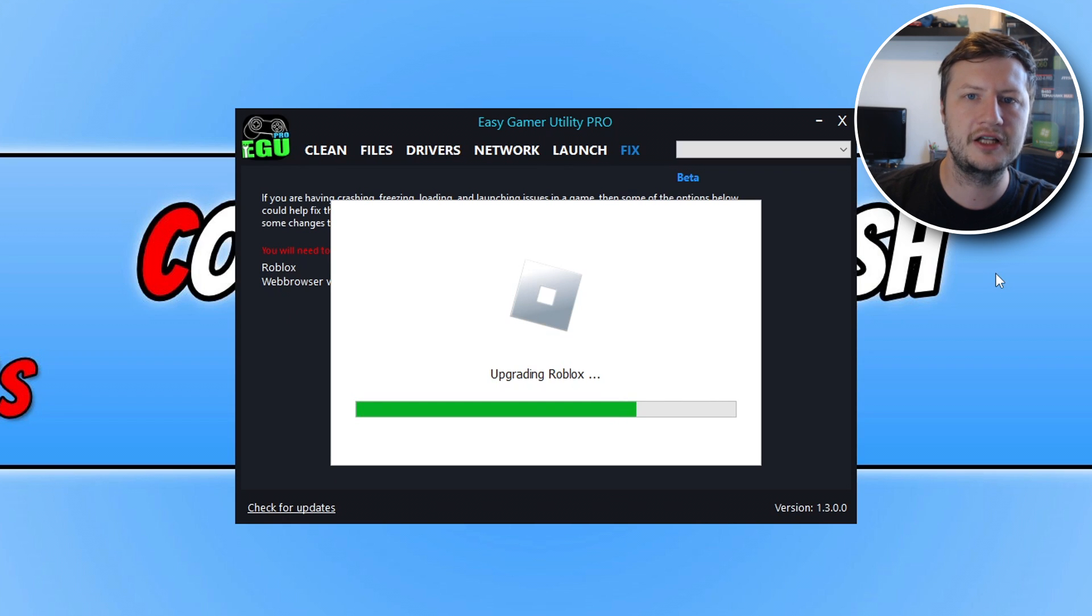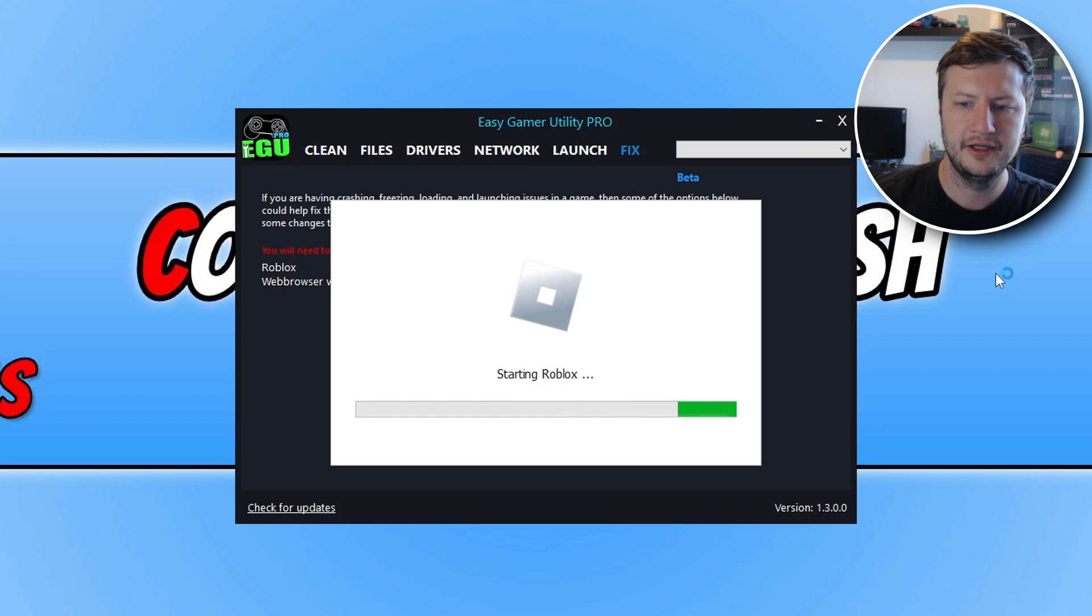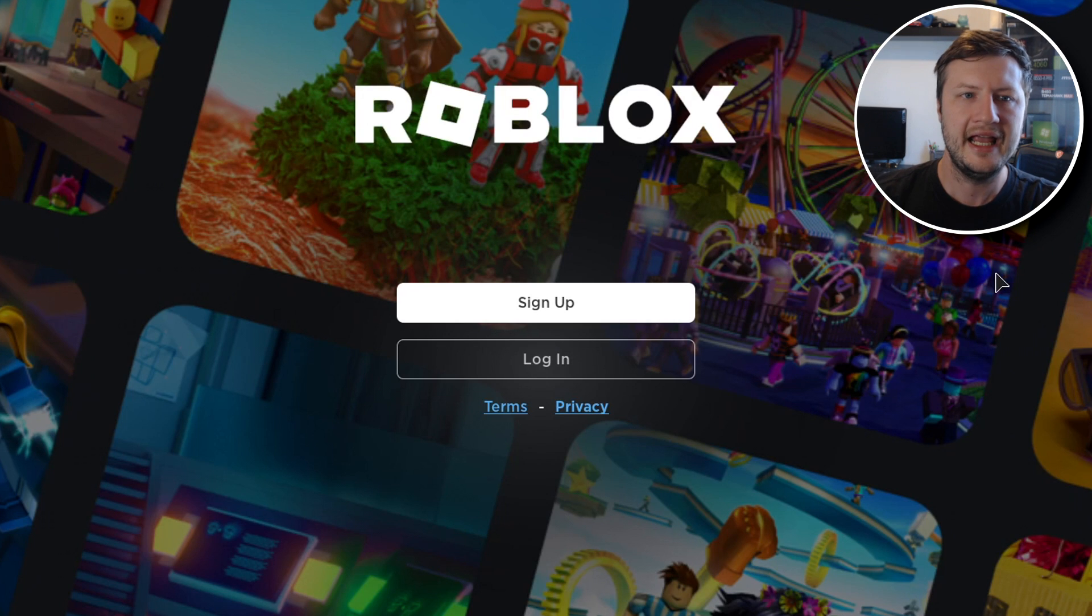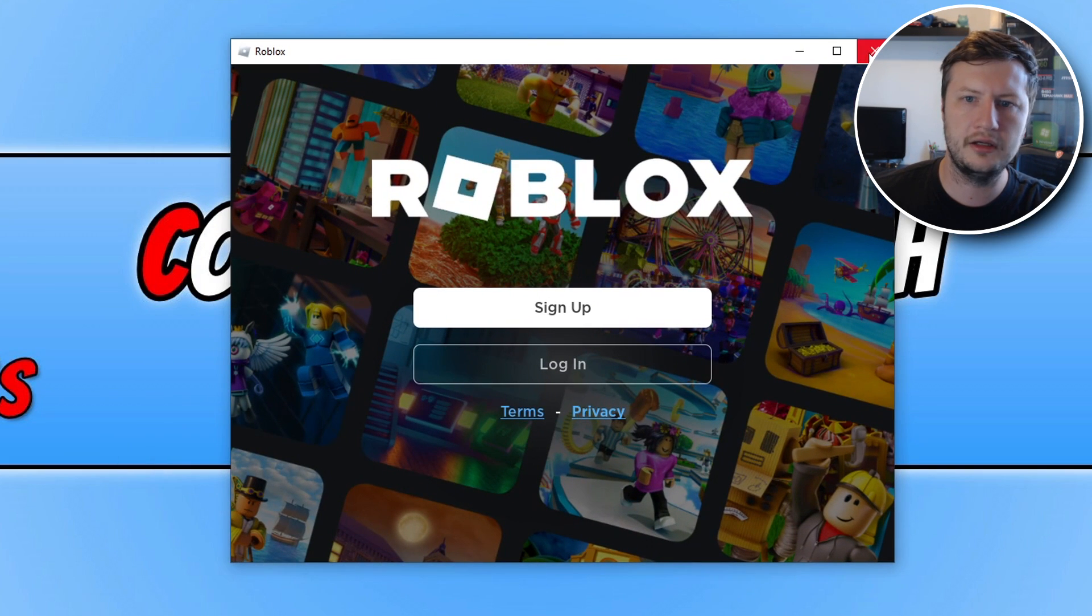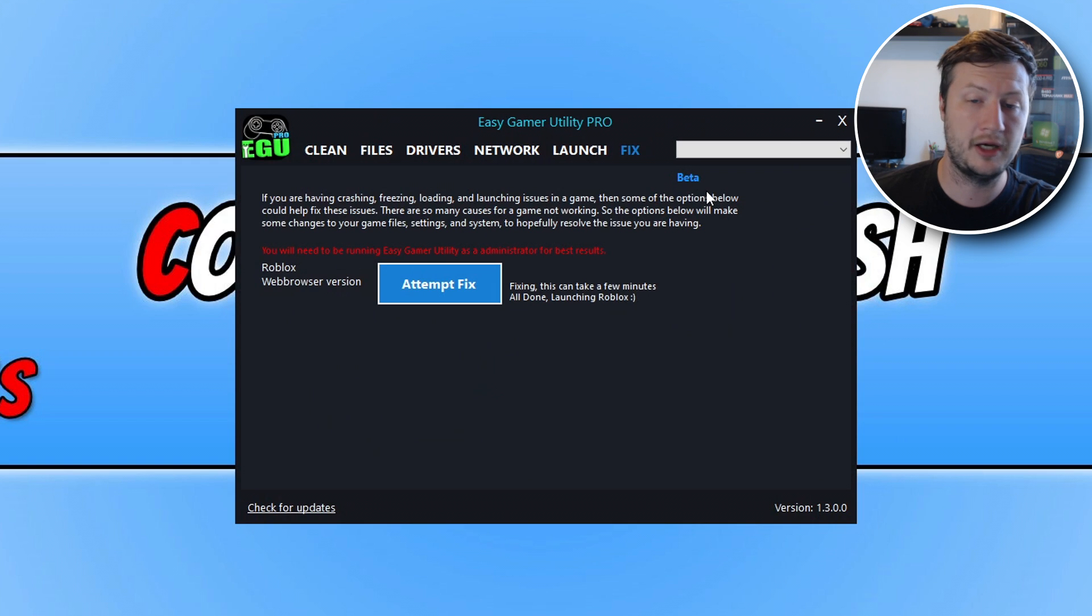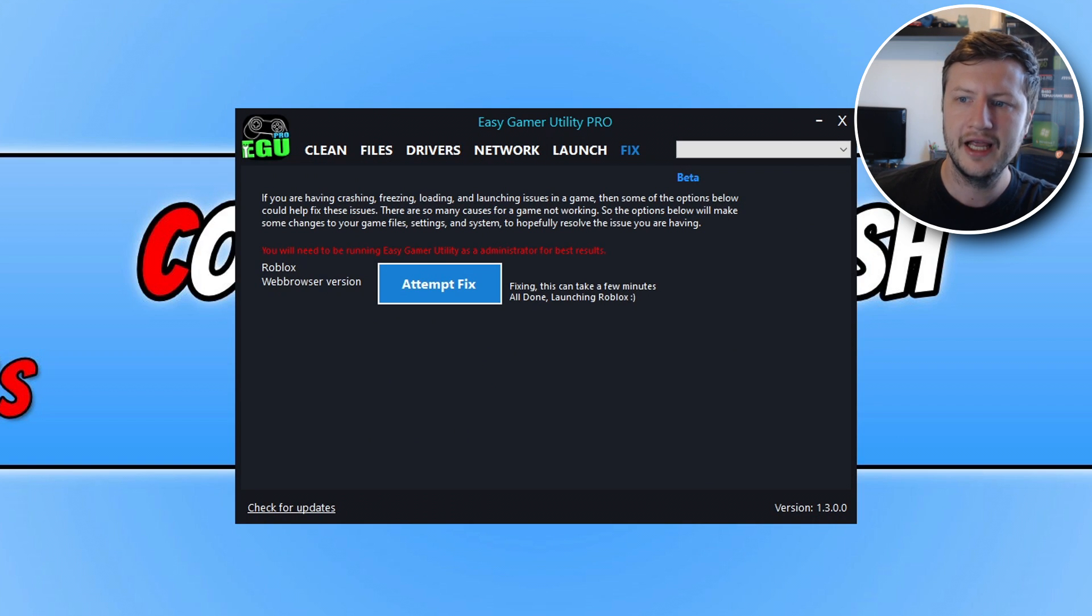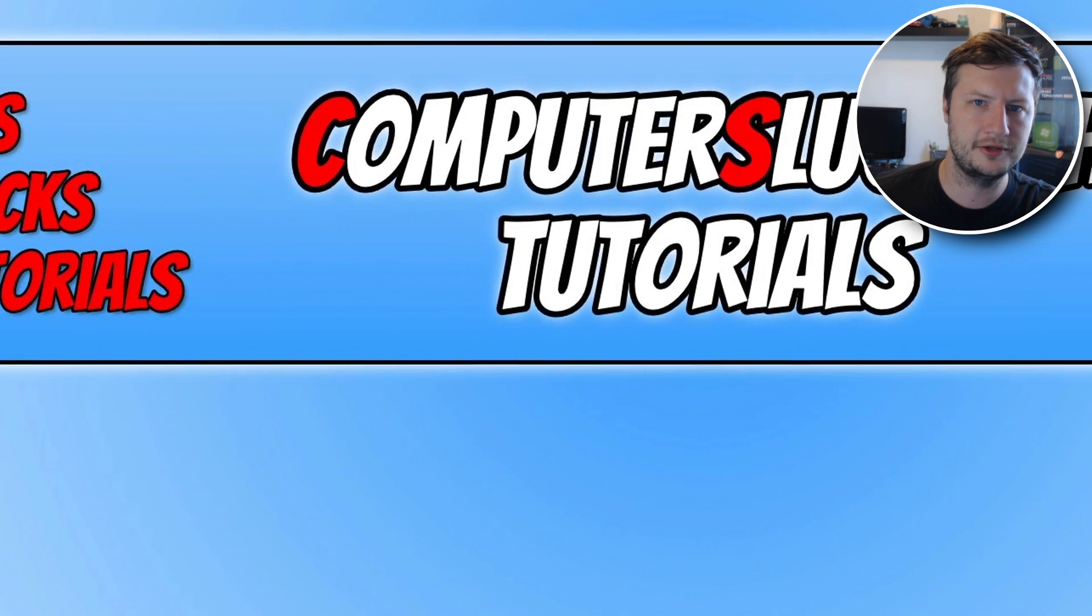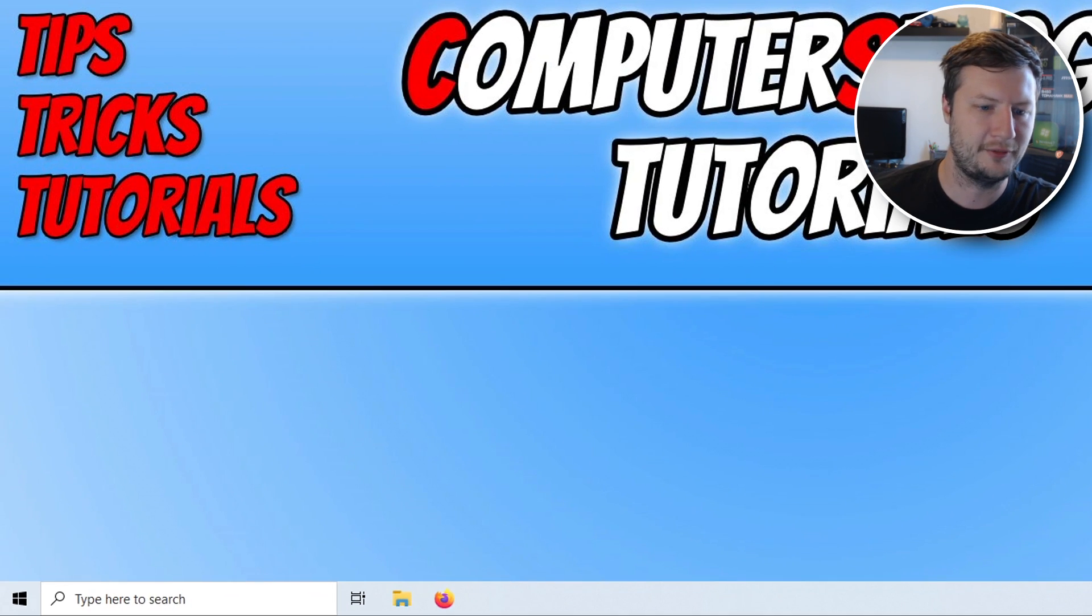So with a bit of luck that's resolved the issue that you're having with Roblox and you will now be able to play. So you can see there straight away it's starting and it's all good now on my system. If that didn't help resolve the issue that you're having then simply close down Roblox, well actually Roblox won't be open because you still got the issue. Close down Easy Gamer Utility because we no longer need that we are just using it for that fix option.